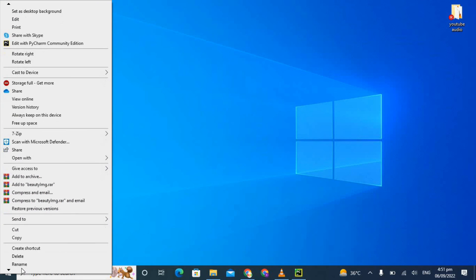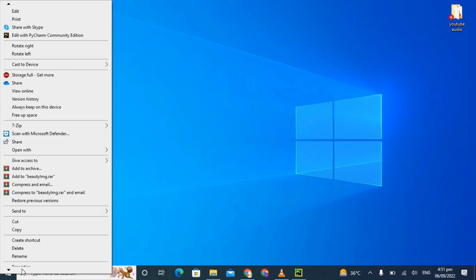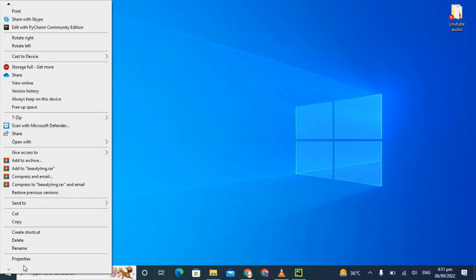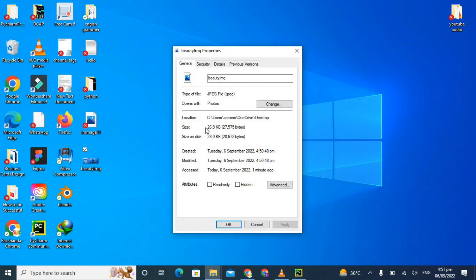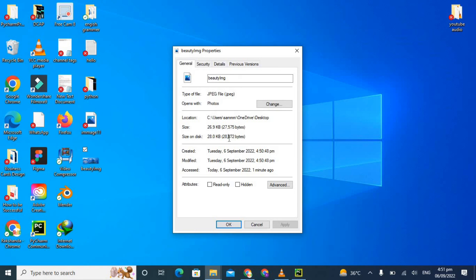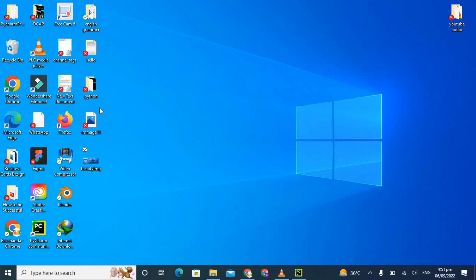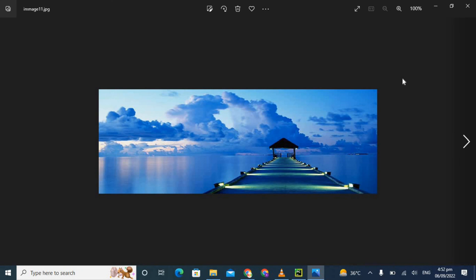You can see that its size is 26.9 KB and size on disk is 28 KB, so it has compressed our file size without affecting the resolution of our image. Let me show you the final product. This is the original image.